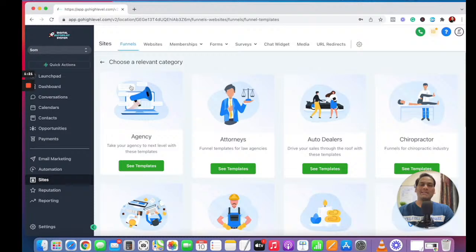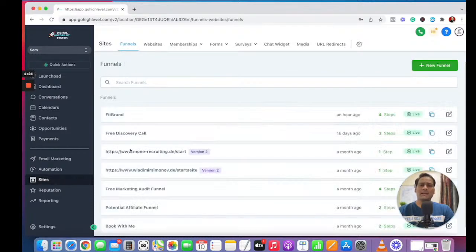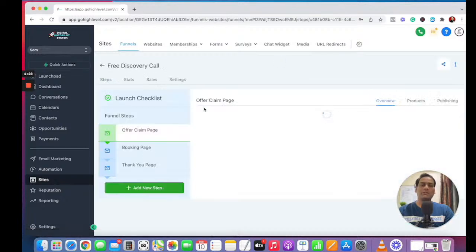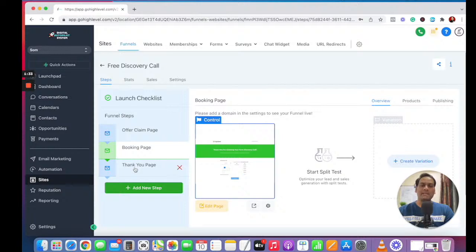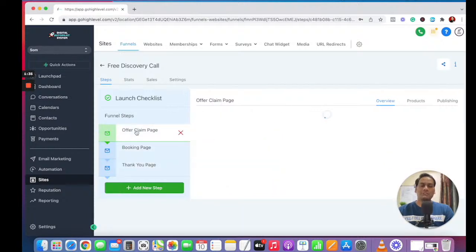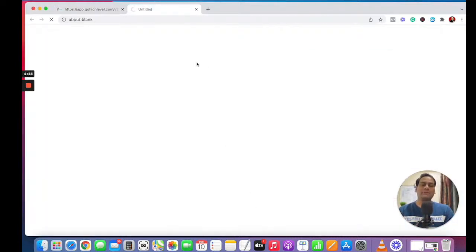What I'll do right now is go to a funnel I've already chosen, called the free discovery call. It has an offer claim page, a book page, and a thank you page. So if you are running Facebook ads or any social media advertisements, it's important to have a funnel lead page.